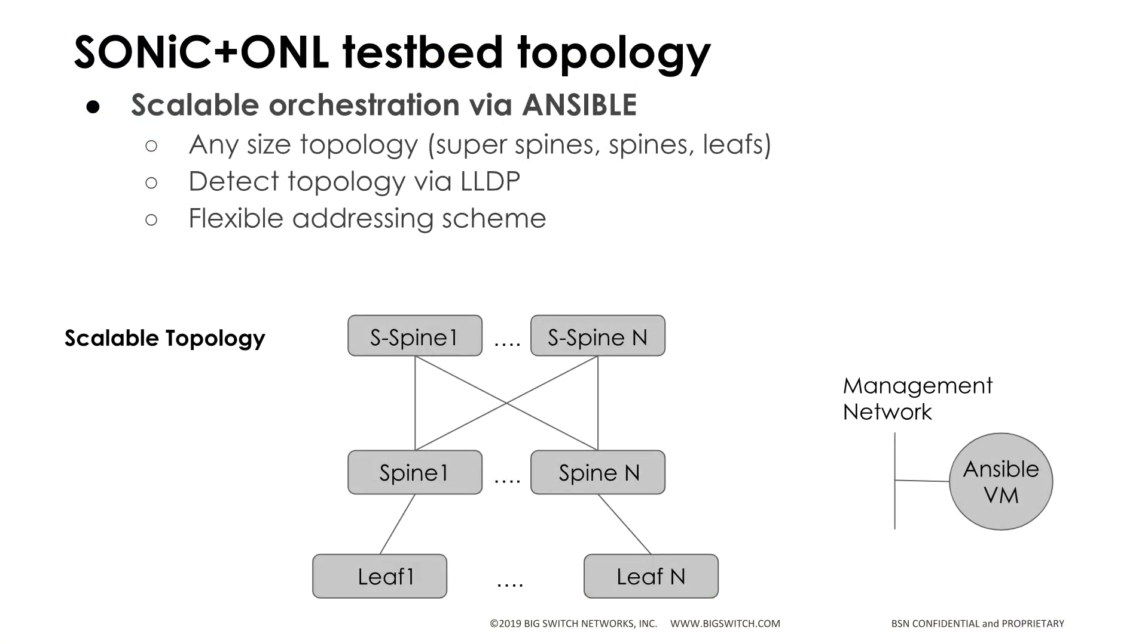The playbooks and templates used in this demo can be further enhanced by anyone to apply to any number of spine and leaf switches. The playbooks can also be enhanced to even detect the existing topology using LLDP and then configure the BGP L3 on the topology.